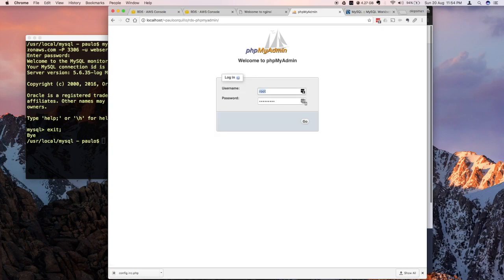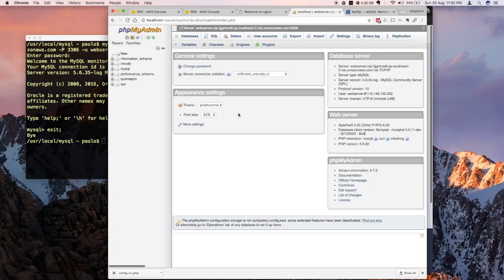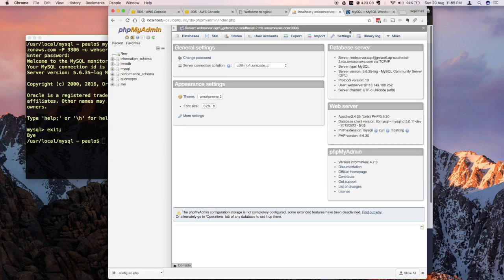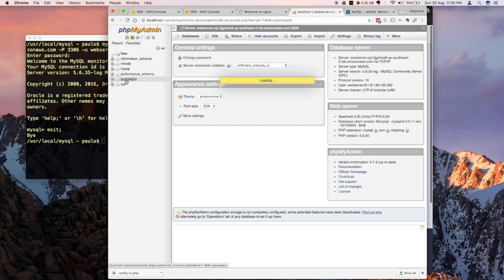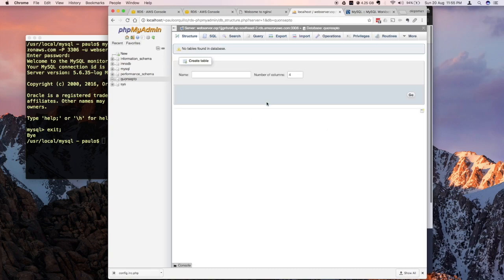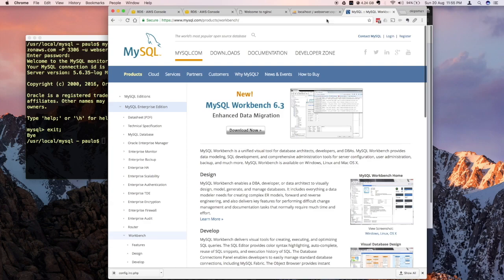Going back to my root RDS phpMyAdmin folder, just change the login details to 'web server' and your password. There you have it — I'm now connected to the instance. The server shown is the MySQL server we just launched, and you can start working with it. There's my database, 'concepto'.